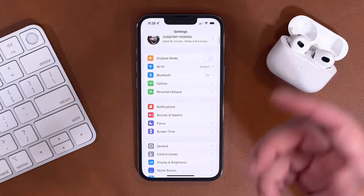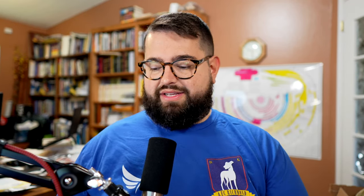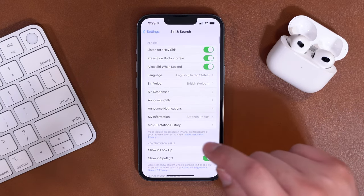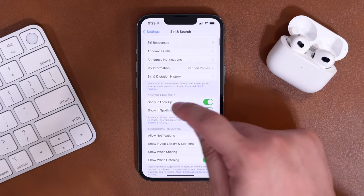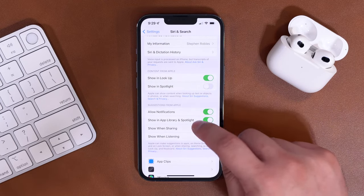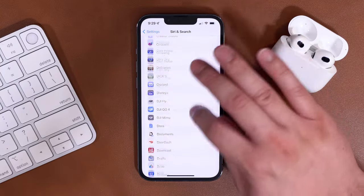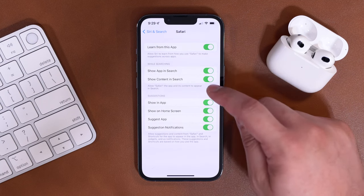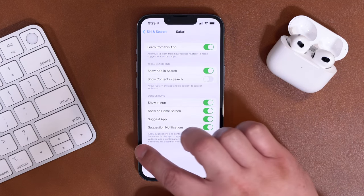Go to the Settings app on your phone or your child's device — note you can't adjust this remotely like other screen time settings, you have to do this on their specific device. Go down to Siri & Search. Here in Siri & Search, you're going to turn off three different toggles: first, Content from Apple showing in Spotlight — turn that off. Then, Suggestions from Apple where it says show in App Library and Spotlight — turn that off as well. They are going to lose some suggestions from Apple, but we want to eliminate the web image search. Then go all the way down to Safari, and under Safari, turn off Show Content in Search.